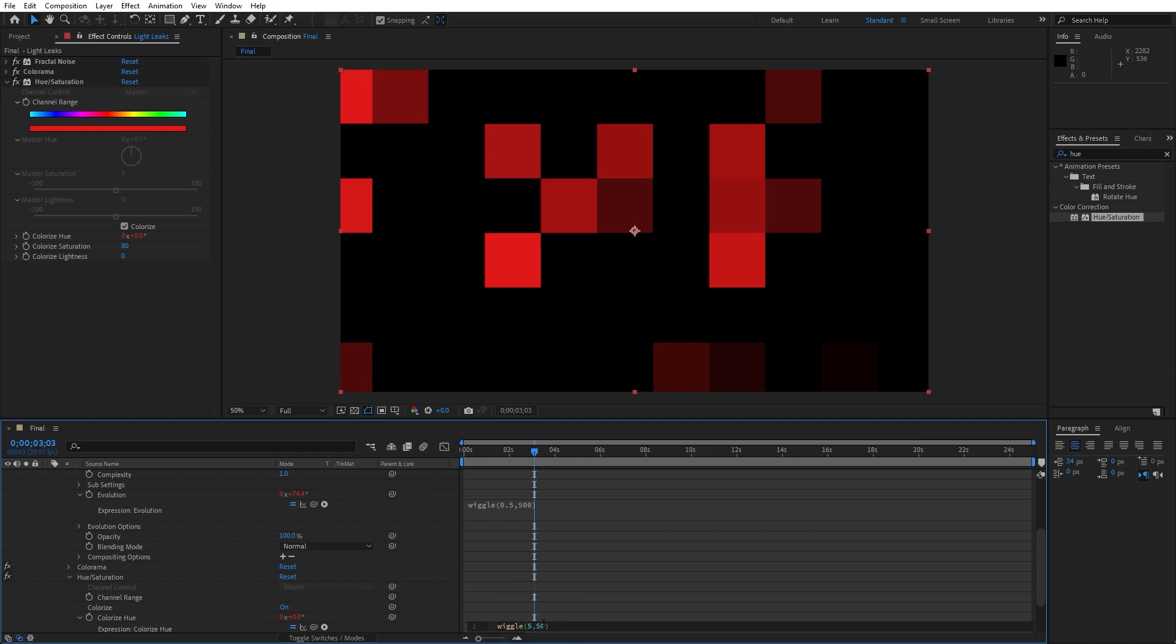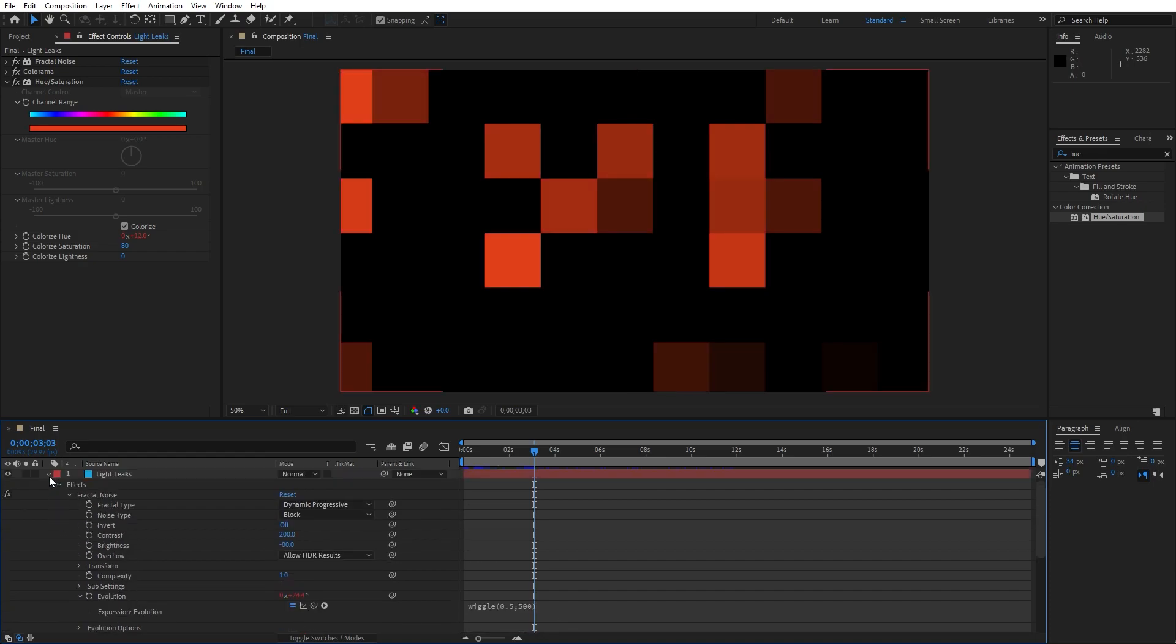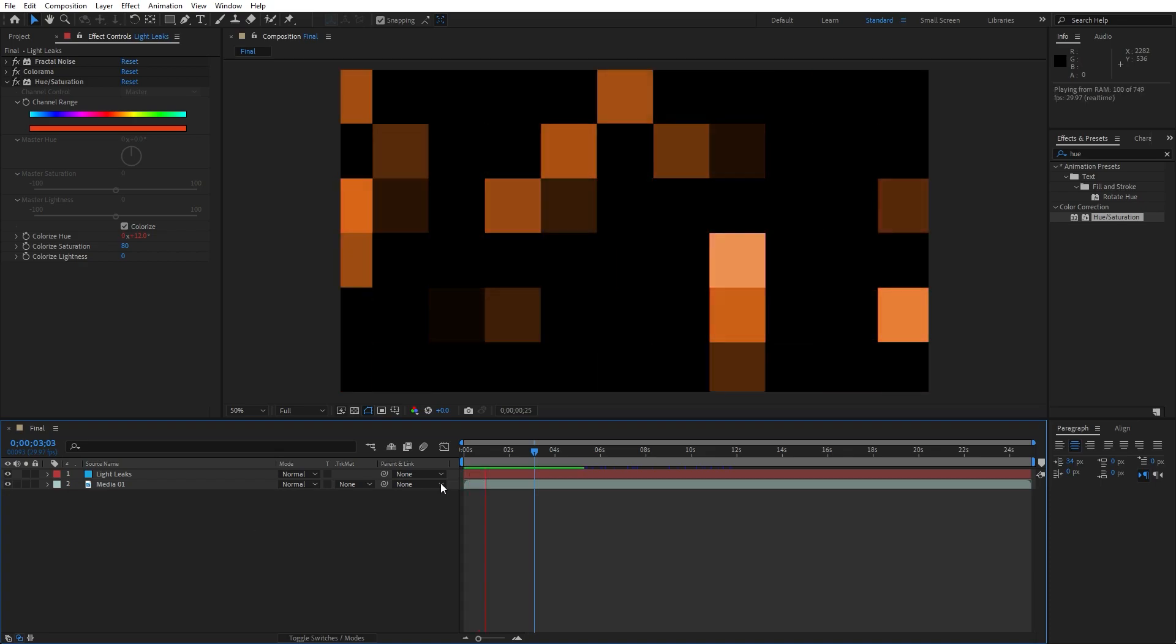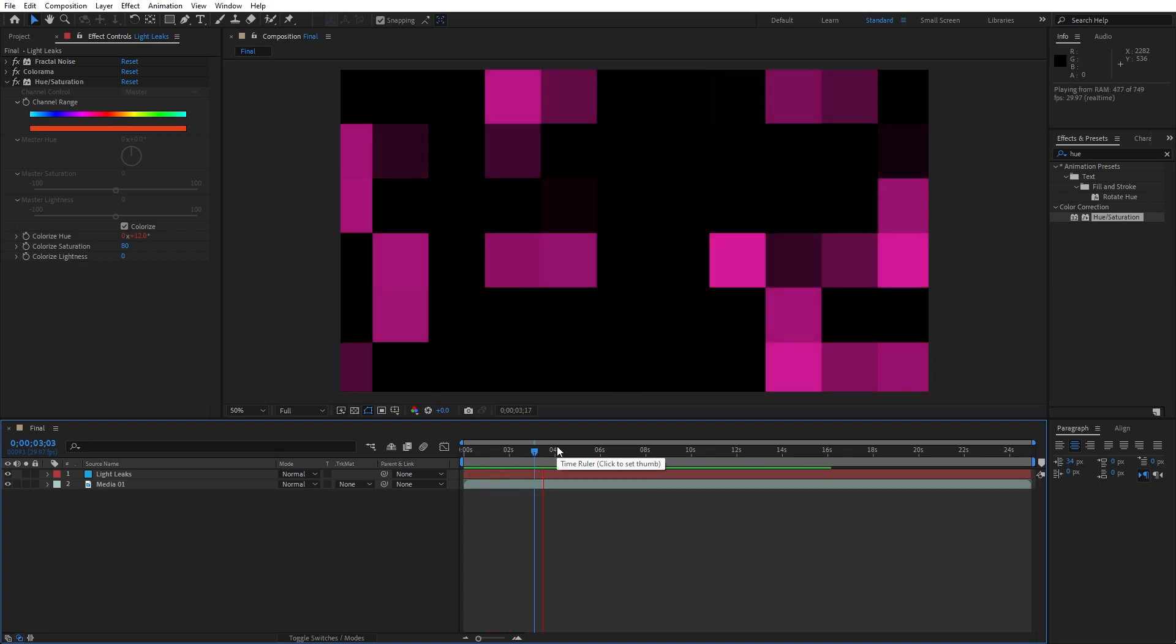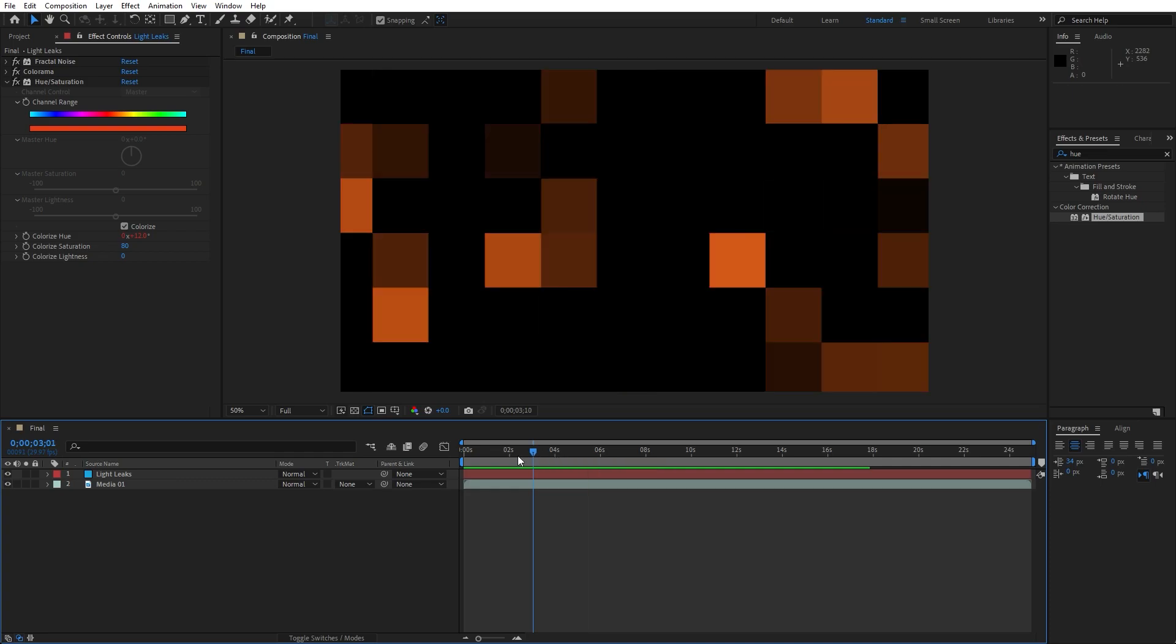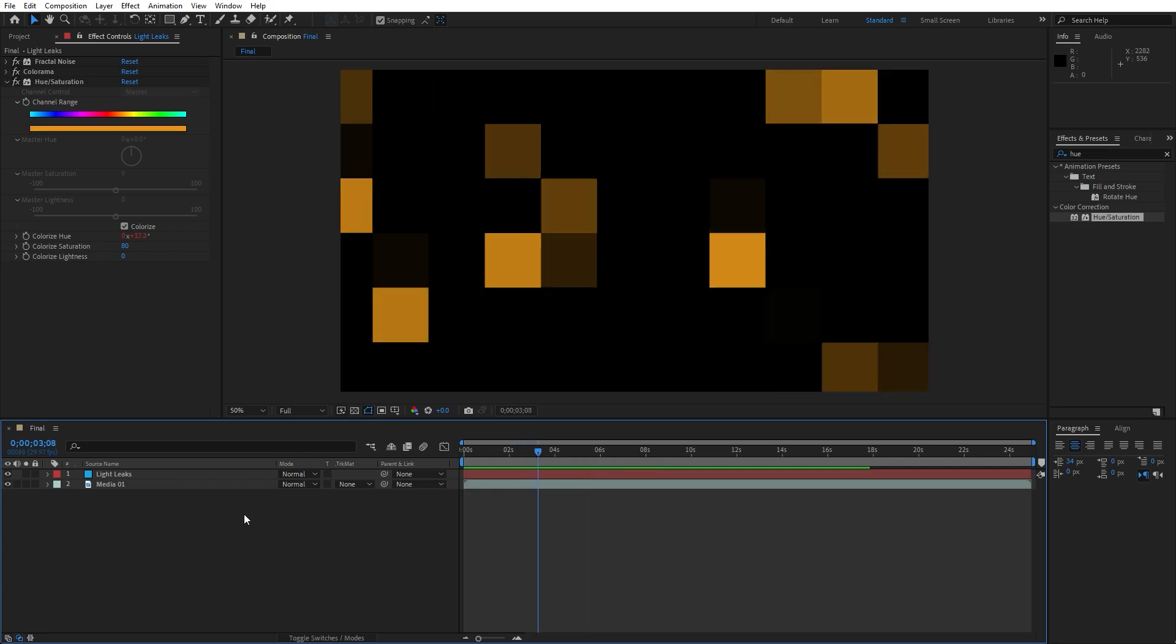Copy this, hit Ctrl plus A and then hit Ctrl plus C. We're doing this because we will also copy this on the Opacity property. Hit 0 on your keyboard. And as you can see, our colors are changing. This is looking cool.